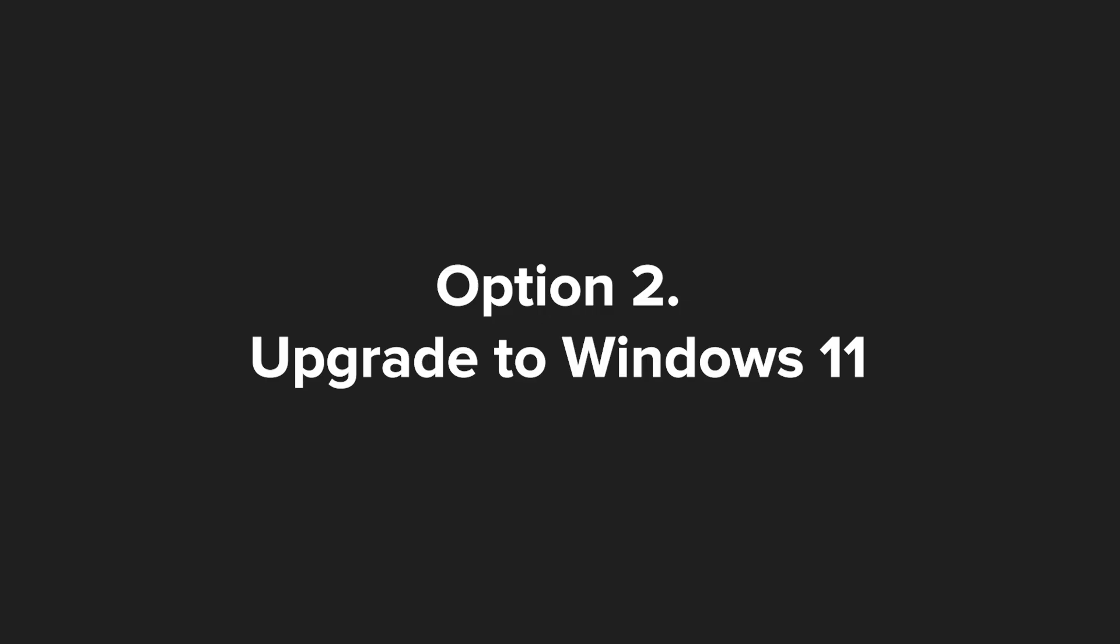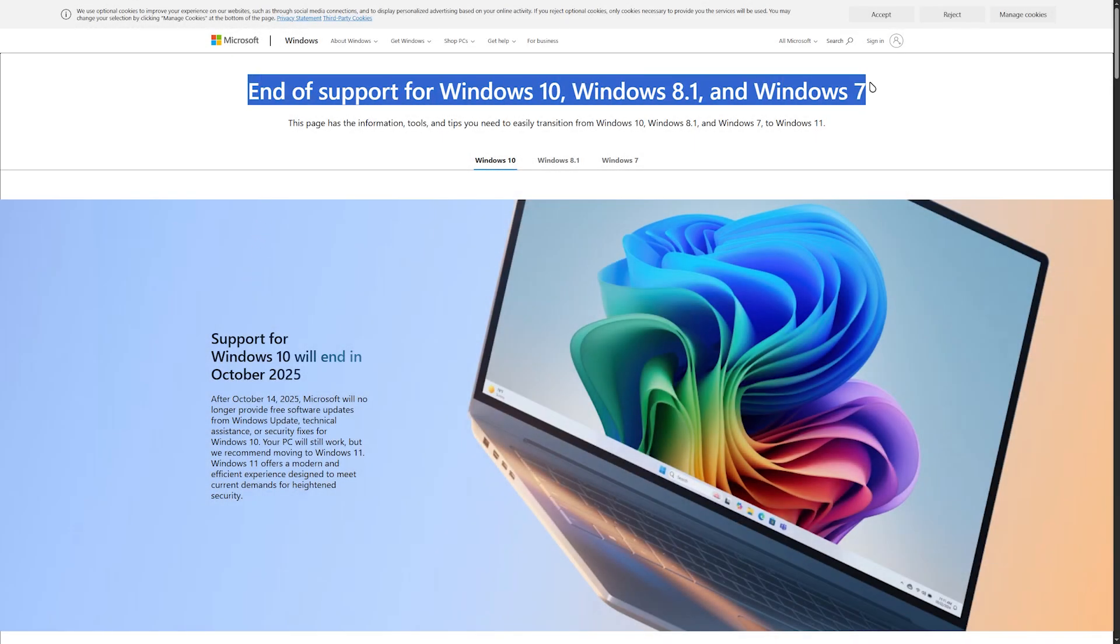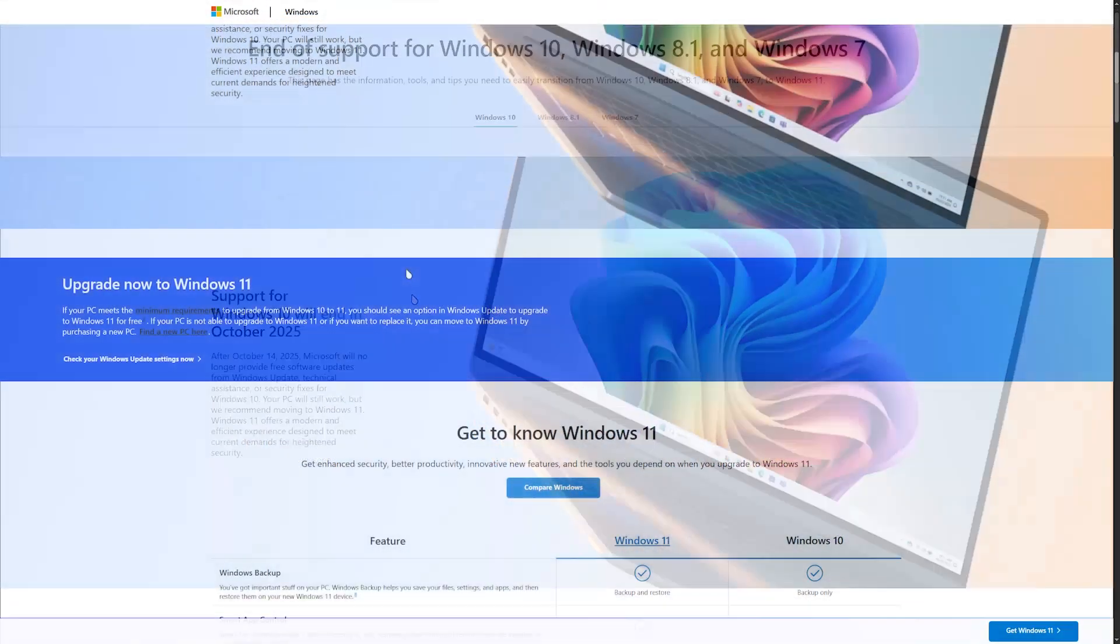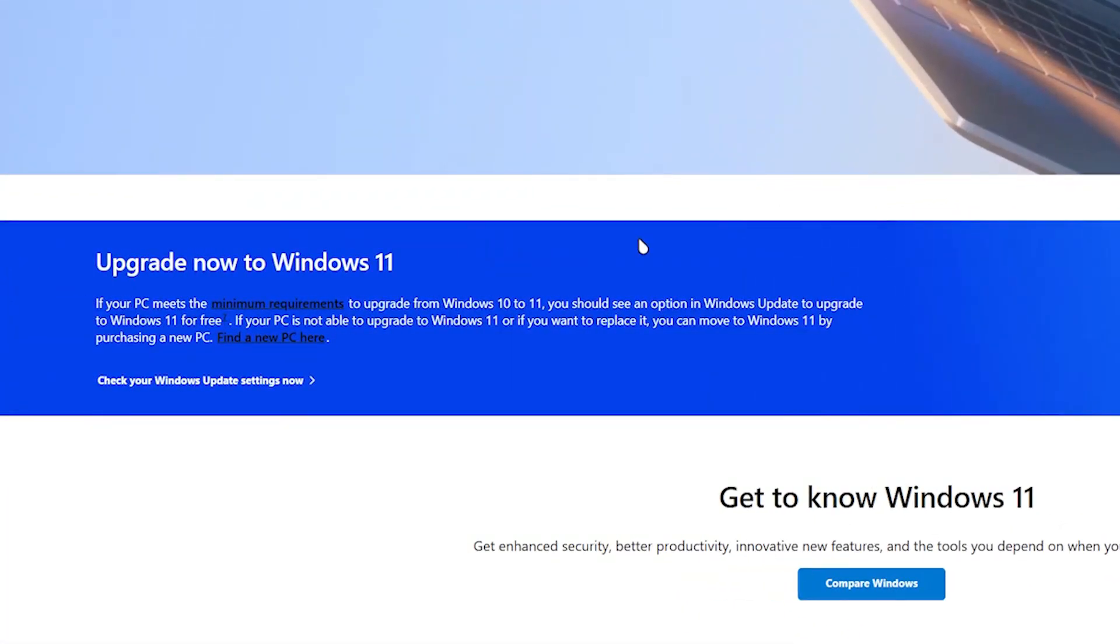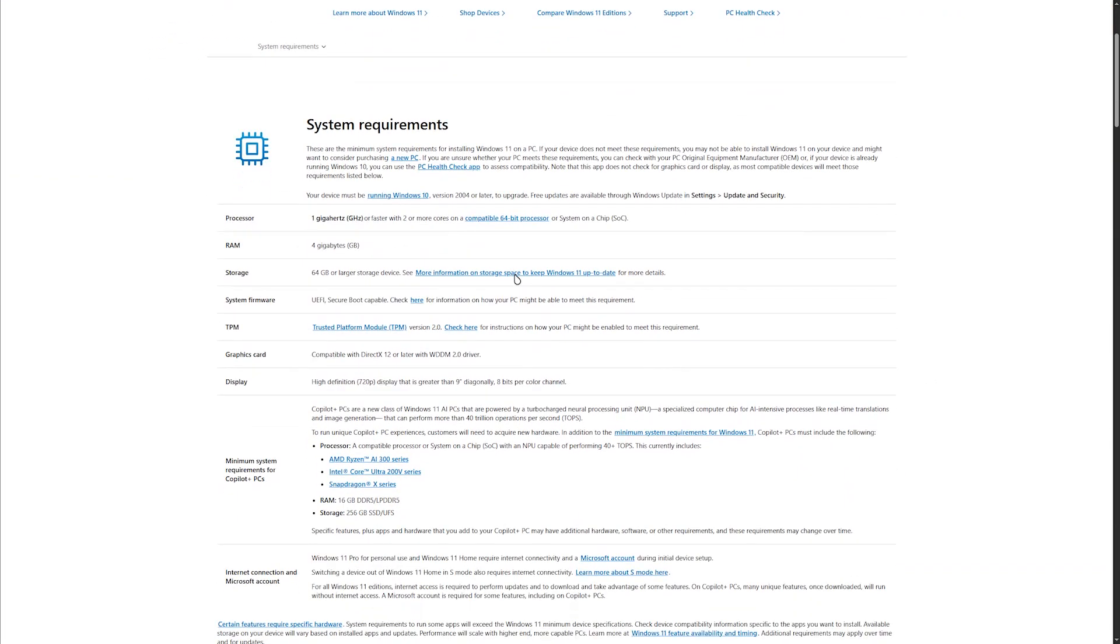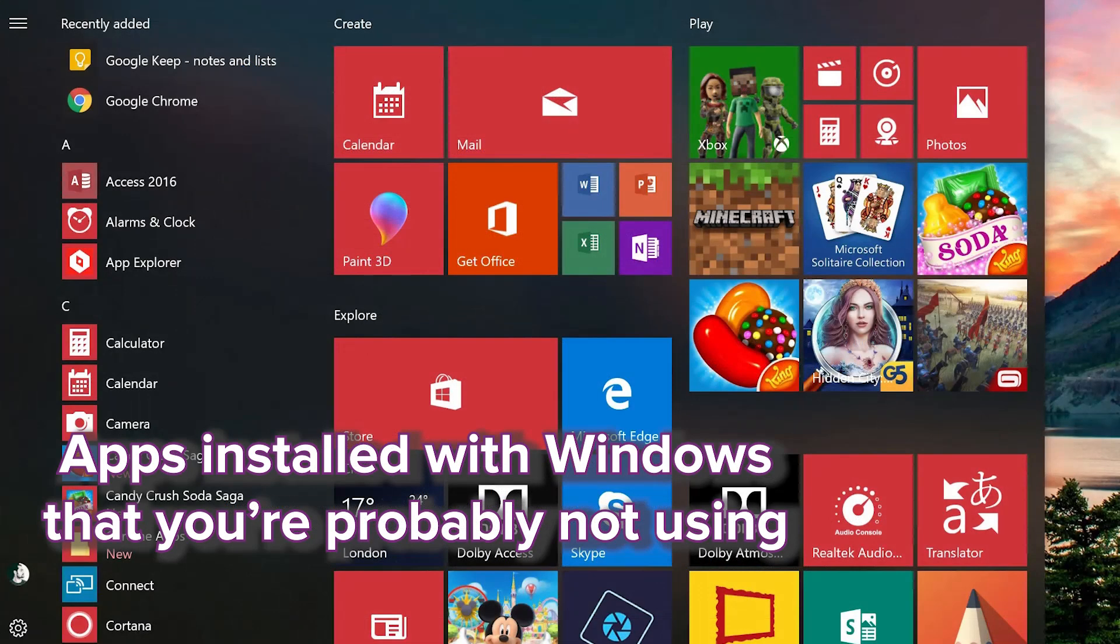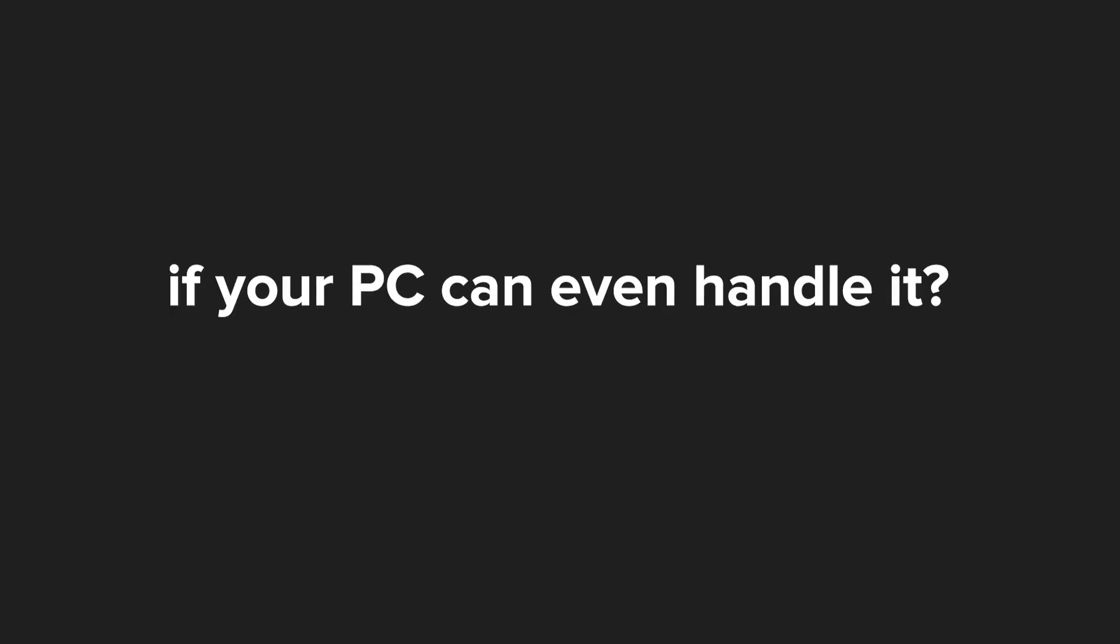Option 2: Upgrade to Windows 11. Now, the most obvious choice and the one Microsoft really wants you to make is upgrading to Windows 11. Windows 11 comes with stricter hardware requirements, more telemetry and a bunch of pre-installed apps called bloatware that you probably don't want.